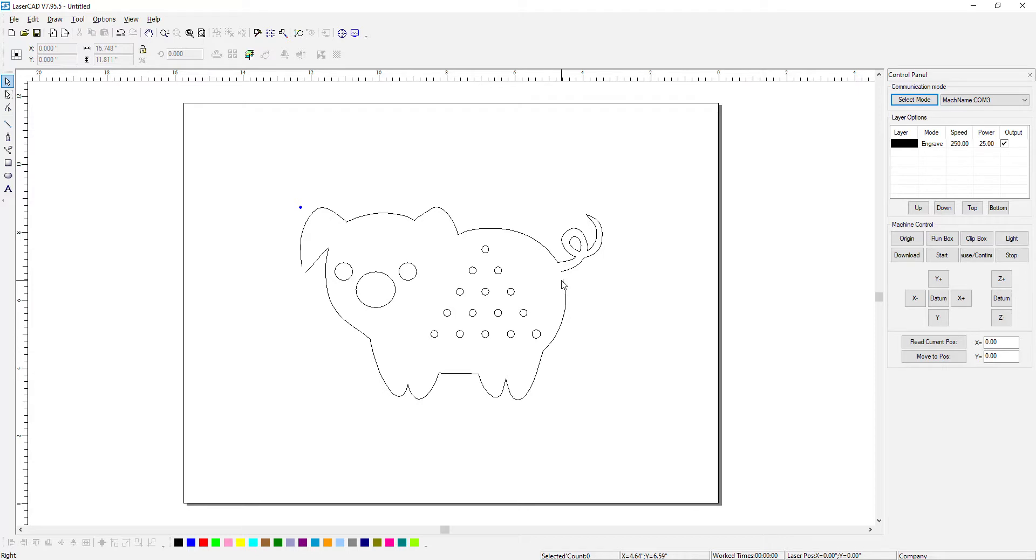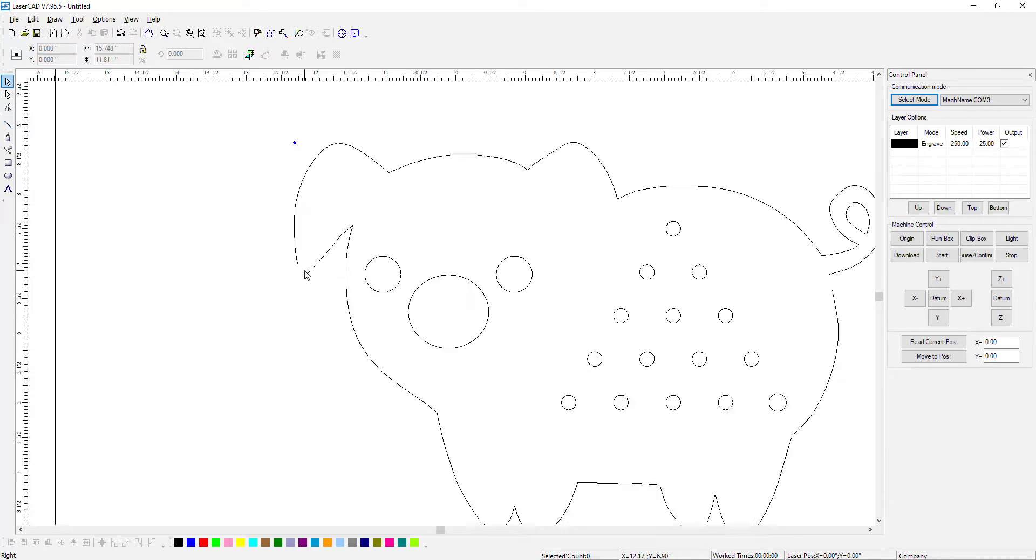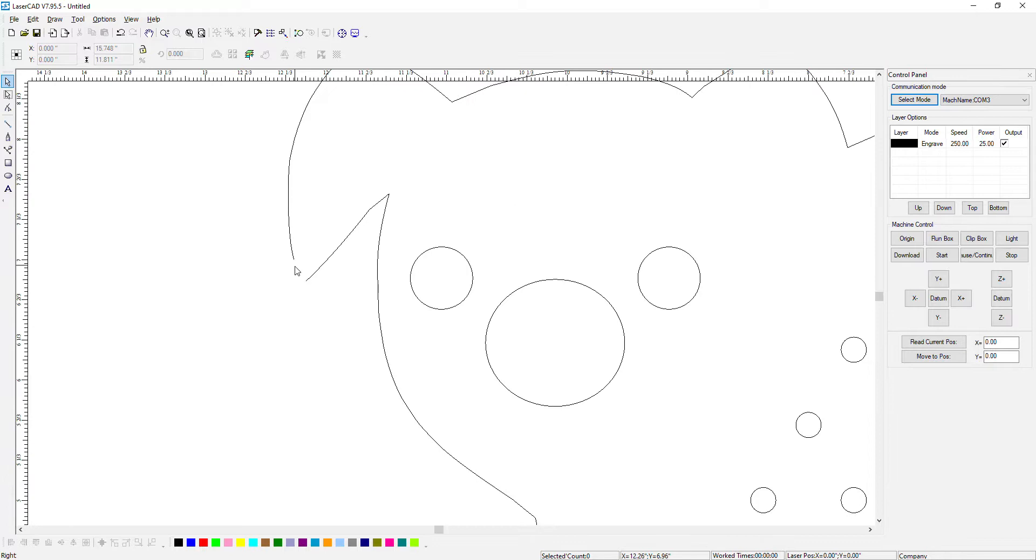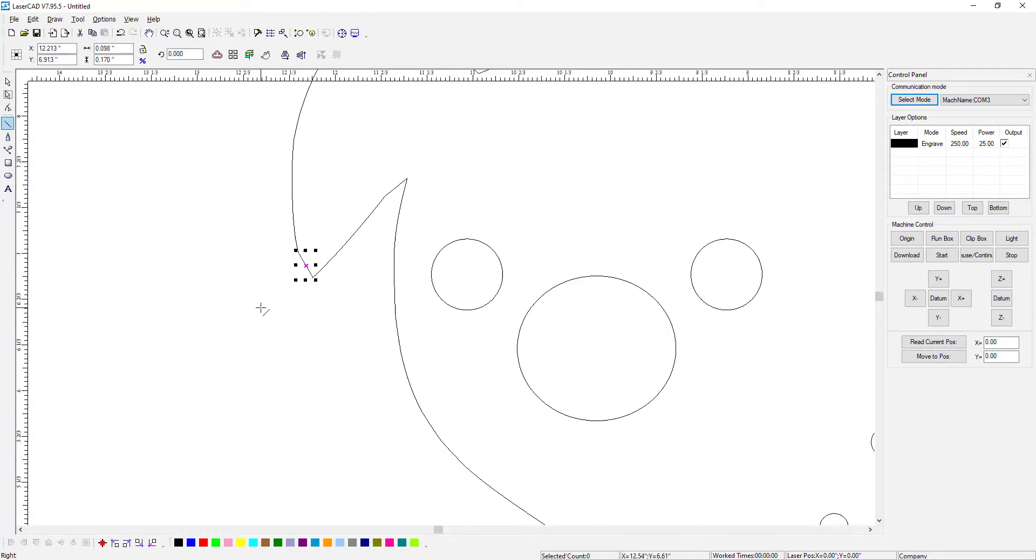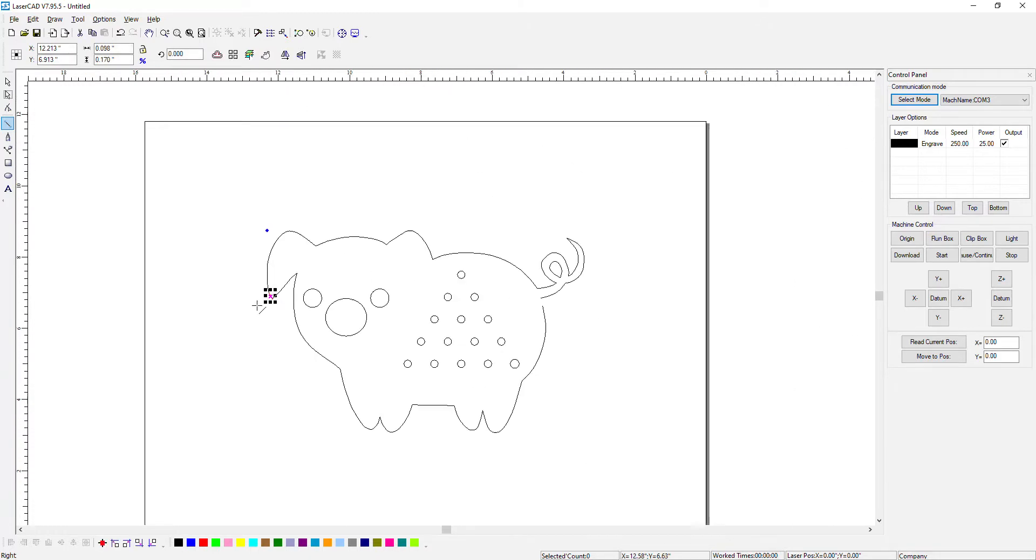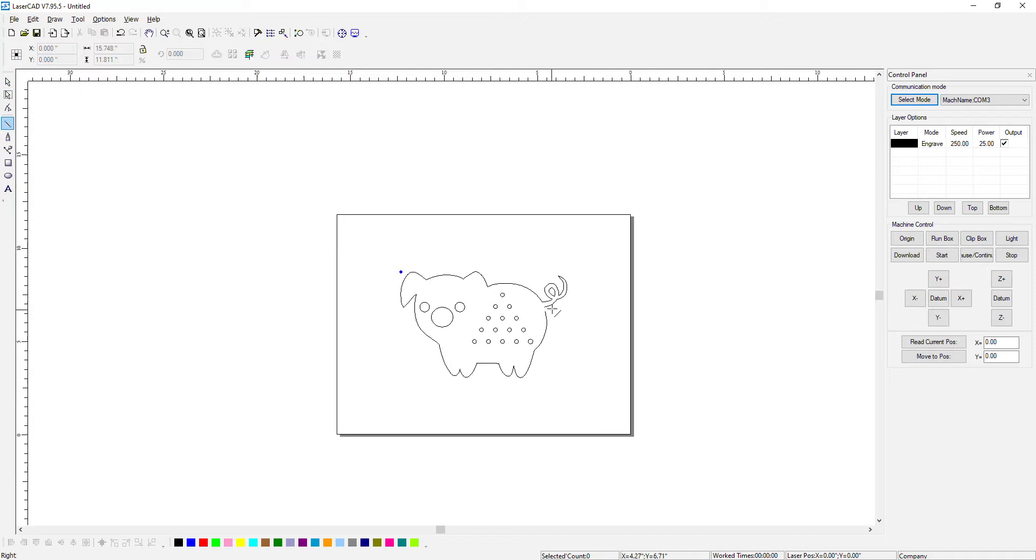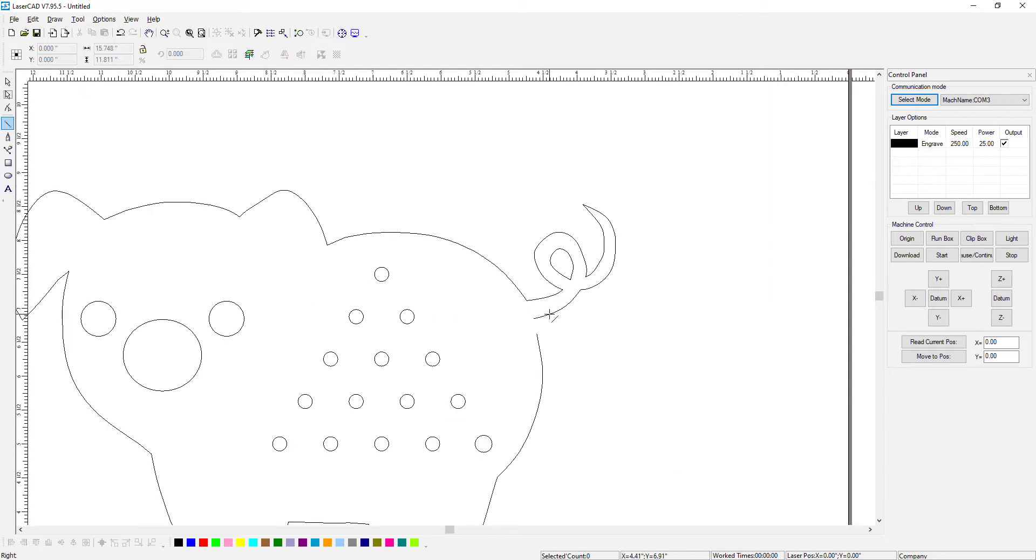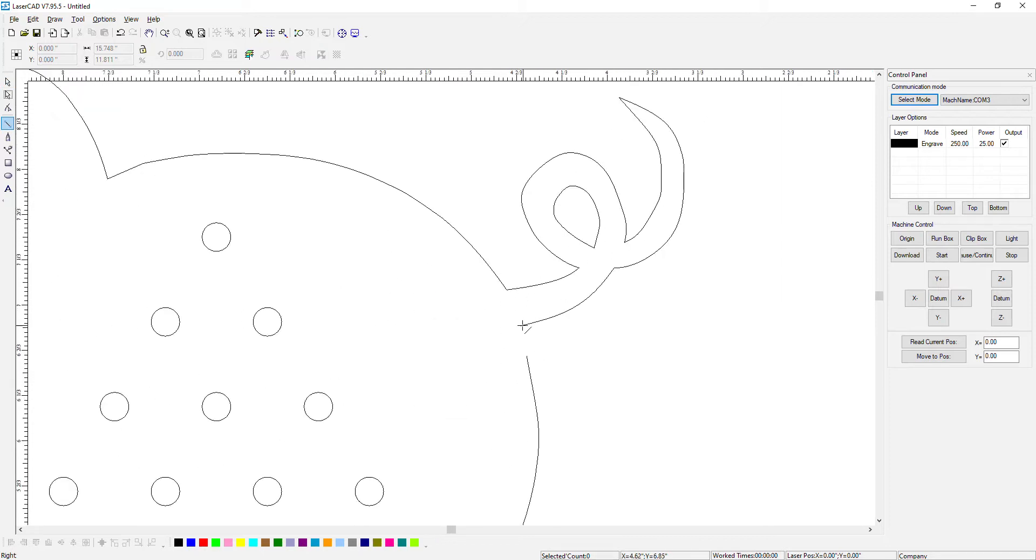When you do bring your DXF into Lasercad it is common once in a while for it to be missing a piece for whatever reason. And all you have to do is come in here and kind of close it off. The laser is still going to cut it out. Yes it's separate lines. But as long as it closes off the laser will cut that out for us in the end.